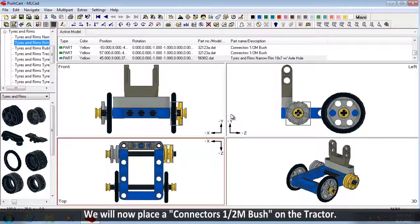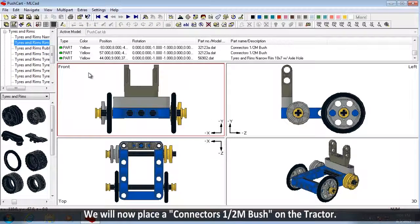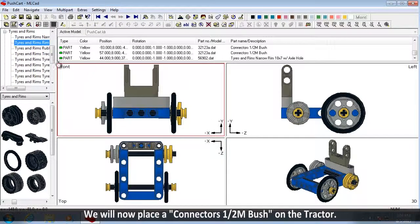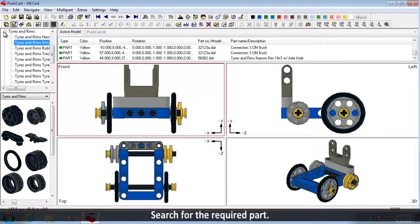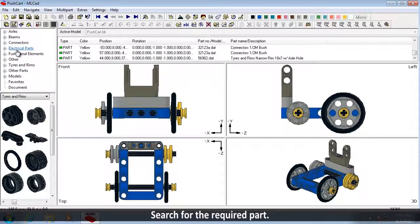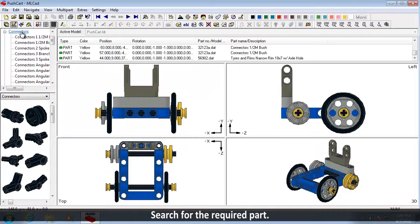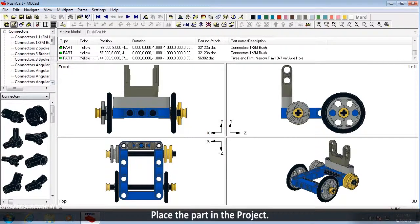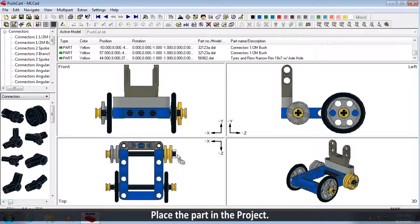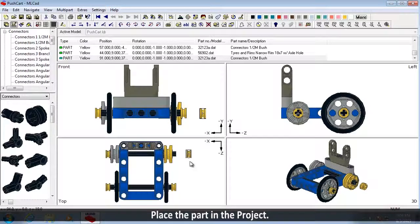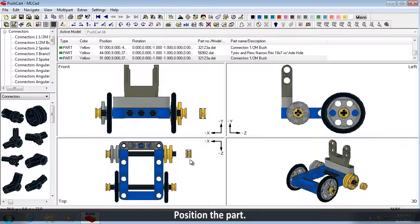We will now place a connector's half M bush on the tractor to keep the wheel on. Search for the required part. Place the part in the project. Position the part.